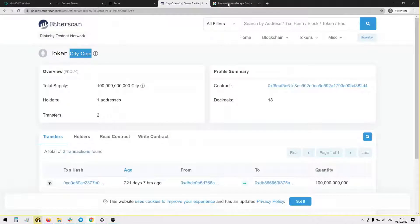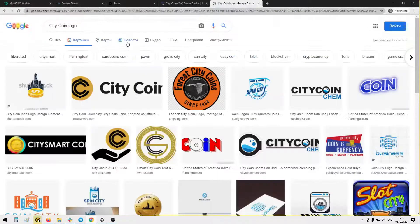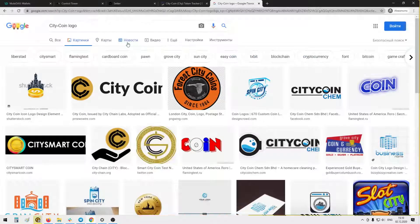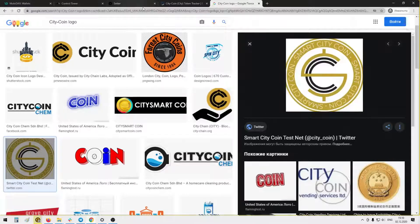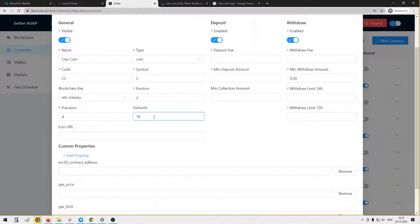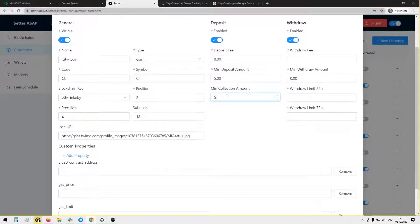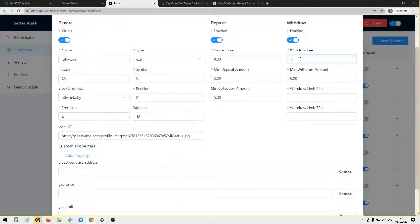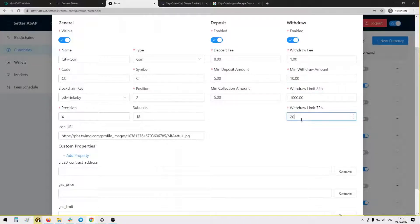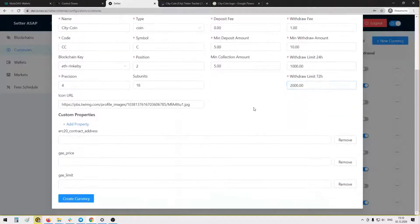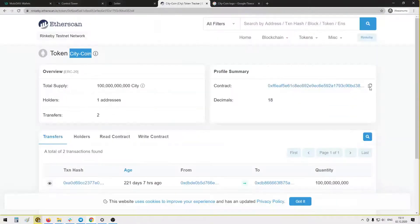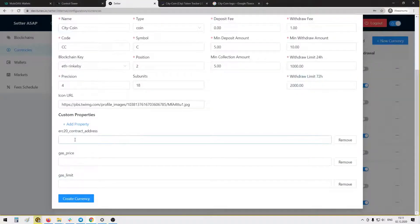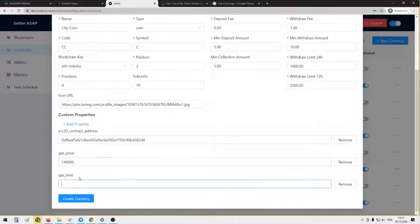Icon URL. Let's search for City coin logo, maybe something like this. Deposit fee zero, minimum deposit amount the same, five and five. Withdrawal fee maybe one, minimum withdrawal amount say 10. Withdrawal limit thousand and two thousand for withdrawal during three days. Now we will need the contract address, gas price, and gas limit.